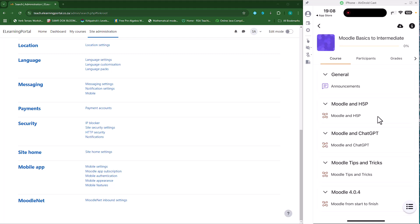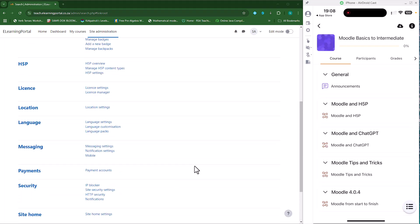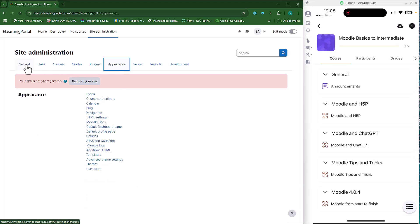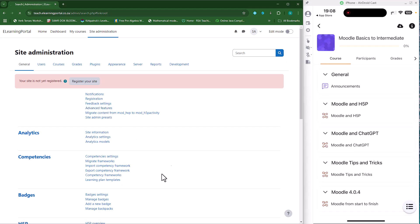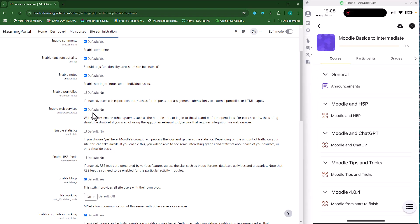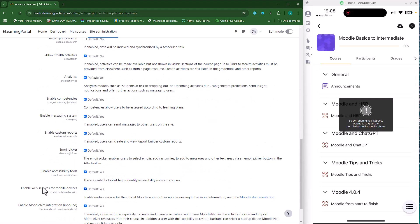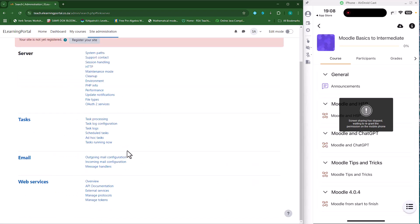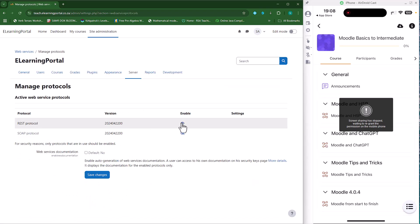This is how easy it is to set up the Moodle app on your iPhone. As an administrator, make sure you set up all the prerequisites by going into Site Administration, then Advanced Features, and making sure that Enable Web Services and Enable Web Services for Mobile Devices are both checked. Then go to Server and make sure that under Manage Protocols your REST API is enabled — those three settings should be enabled for your mobile app to work.